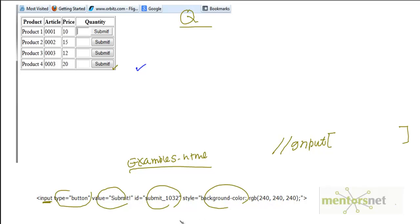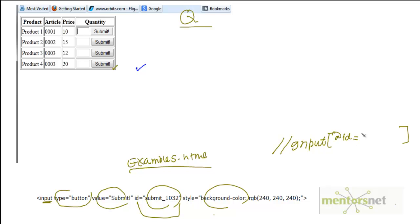Let's choose the attribute which is id, submit equals submit_1032. So if I want to write using this, I will do at-rate, and what is the attribute name? The attribute name is id. Then what is the attribute value? The attribute value is submit_1032. So this XPath is probably going to help us.